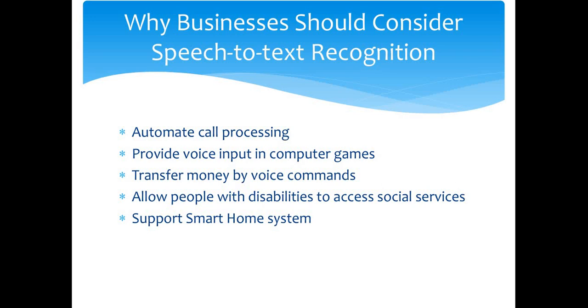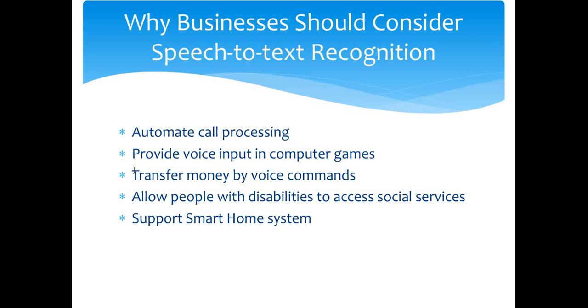For instance, speech-to-text technologies can be used to automate the entire call processing pipeline when customers want to get consultation, place or cancel any order, or participate in any kind of survey. These speech-to-text engines can also provide voice input in computer games and apps, as well as voice-controlled cars.